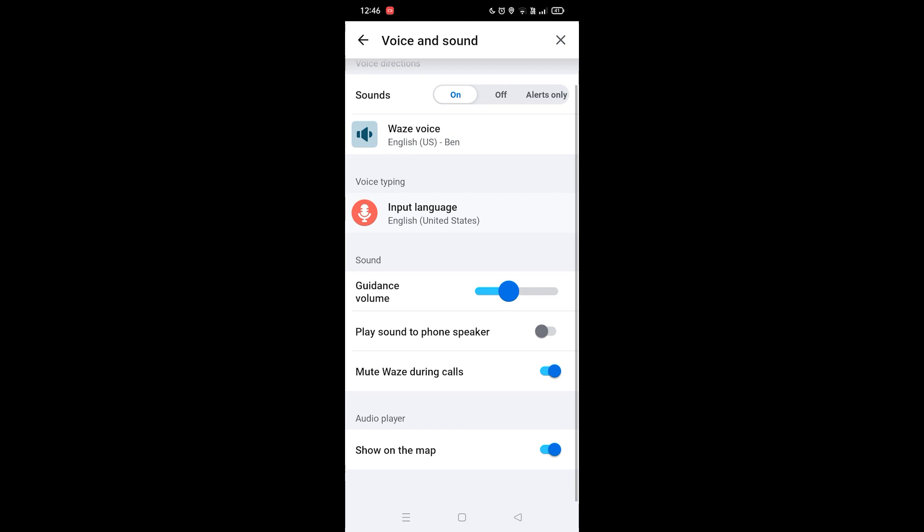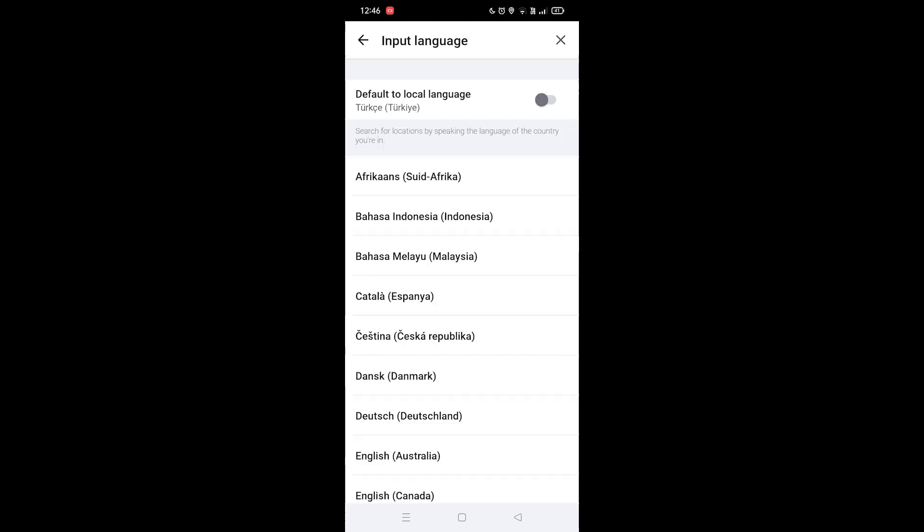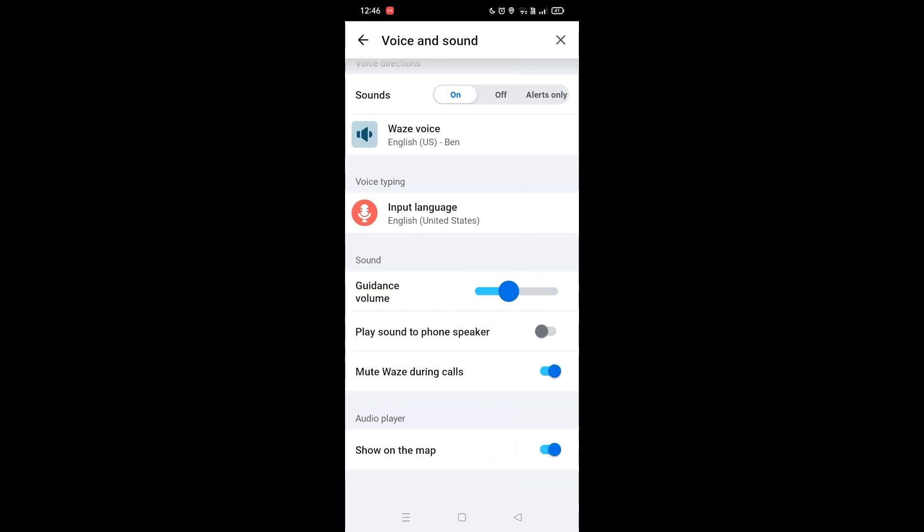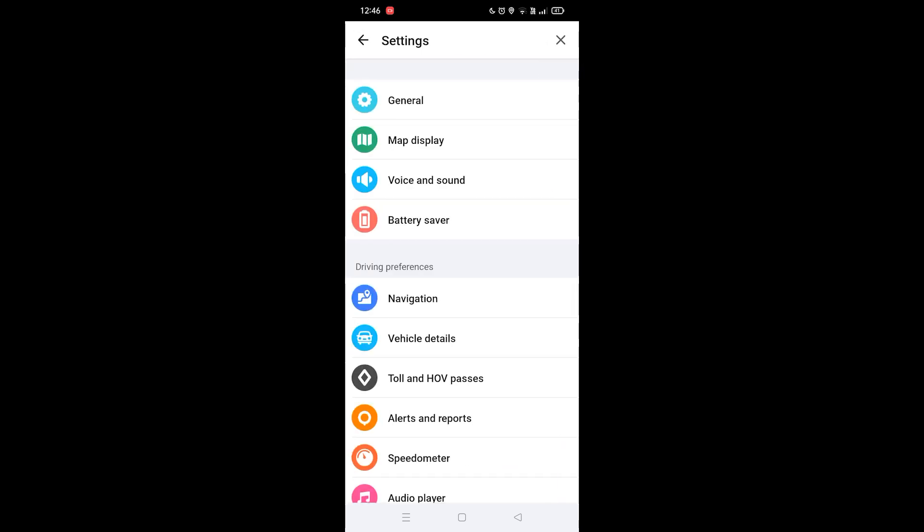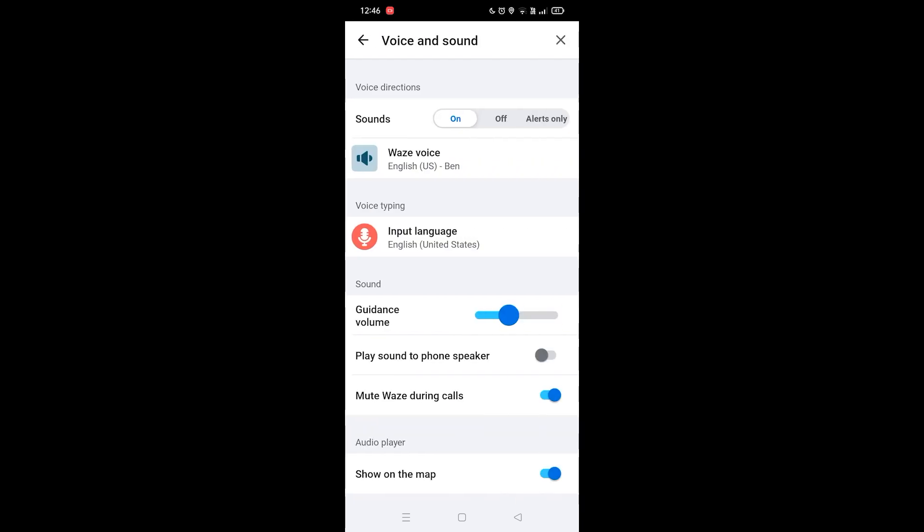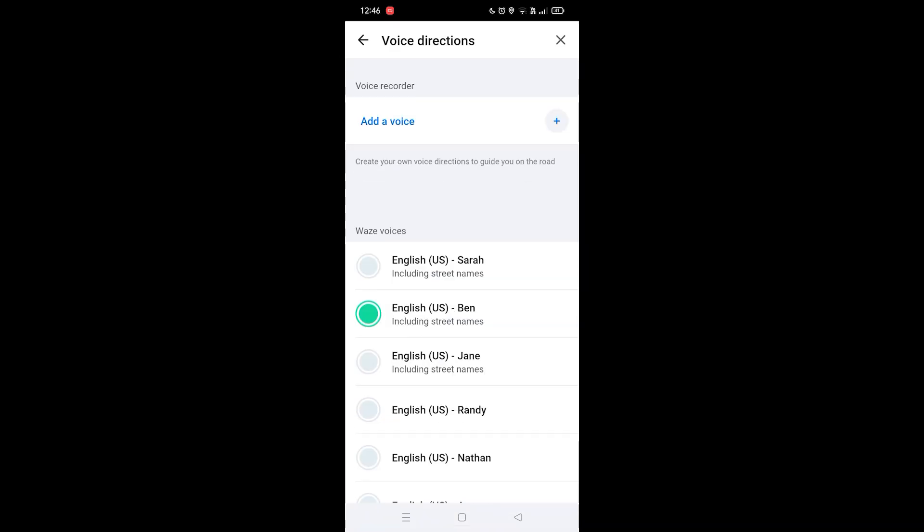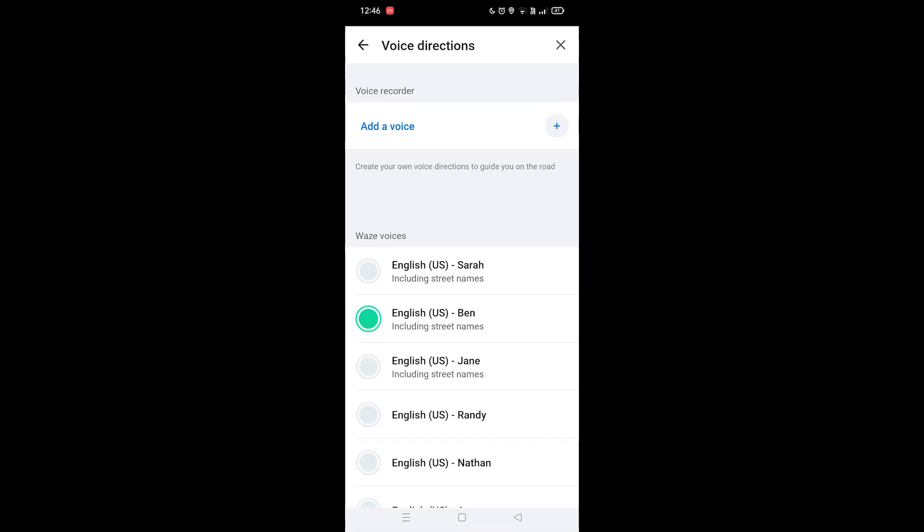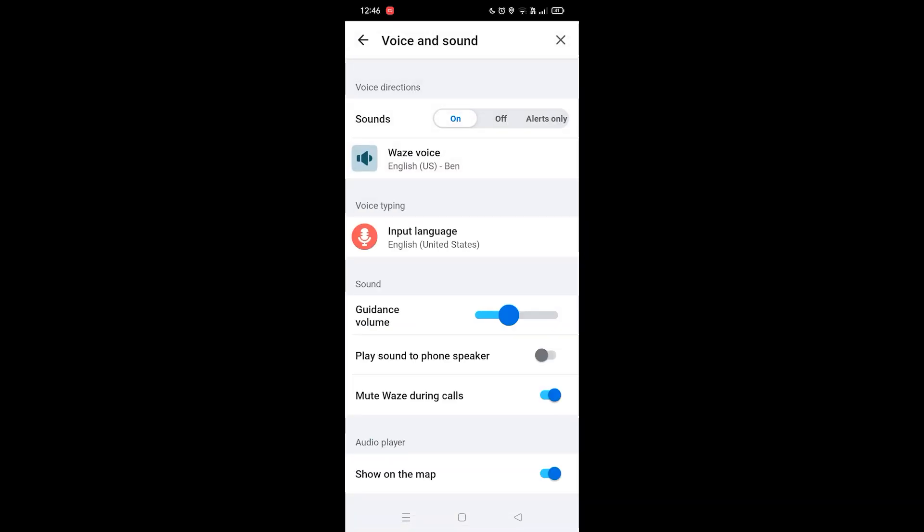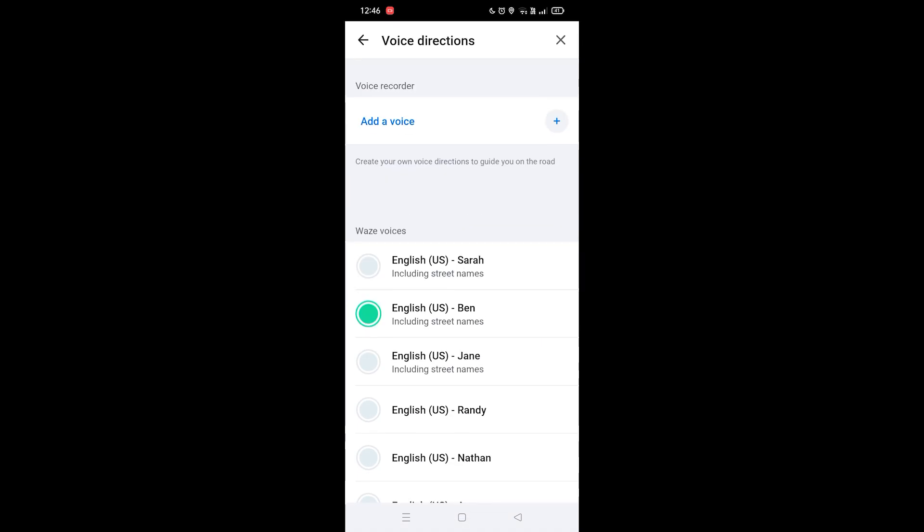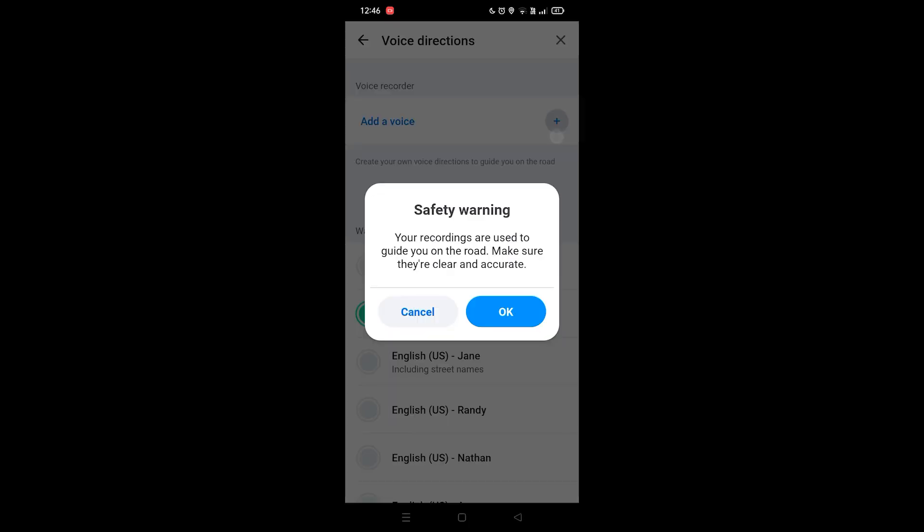I'm sorry, just Voice and Sound. You want to click on the Sounds option and then you're going to see the option called Add a Voice. You want to click on the plus icon. Your recordings are used to guide you on the road.